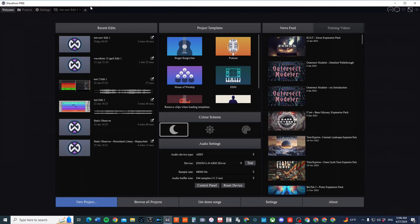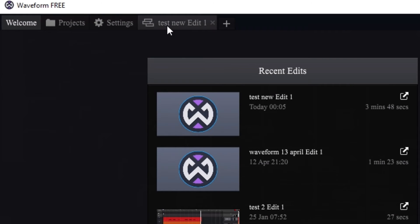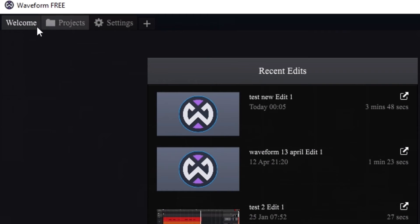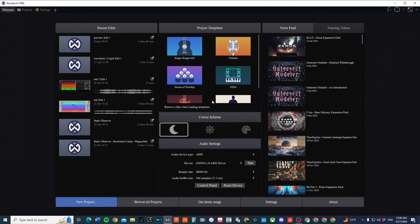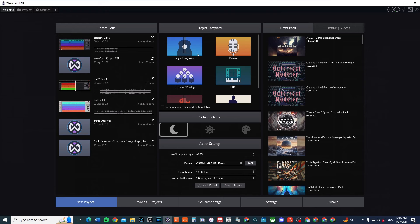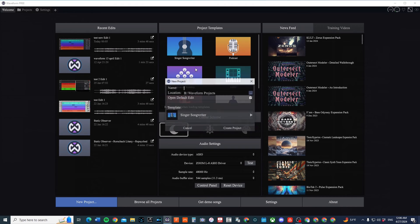But this time, I can actually exit out of this at the top. You'll see Test New Edit One. I can exit out of that and I can go back to Welcome, which I'm on now. And then I can go to the same project Singer Songwriter. I can click on it.